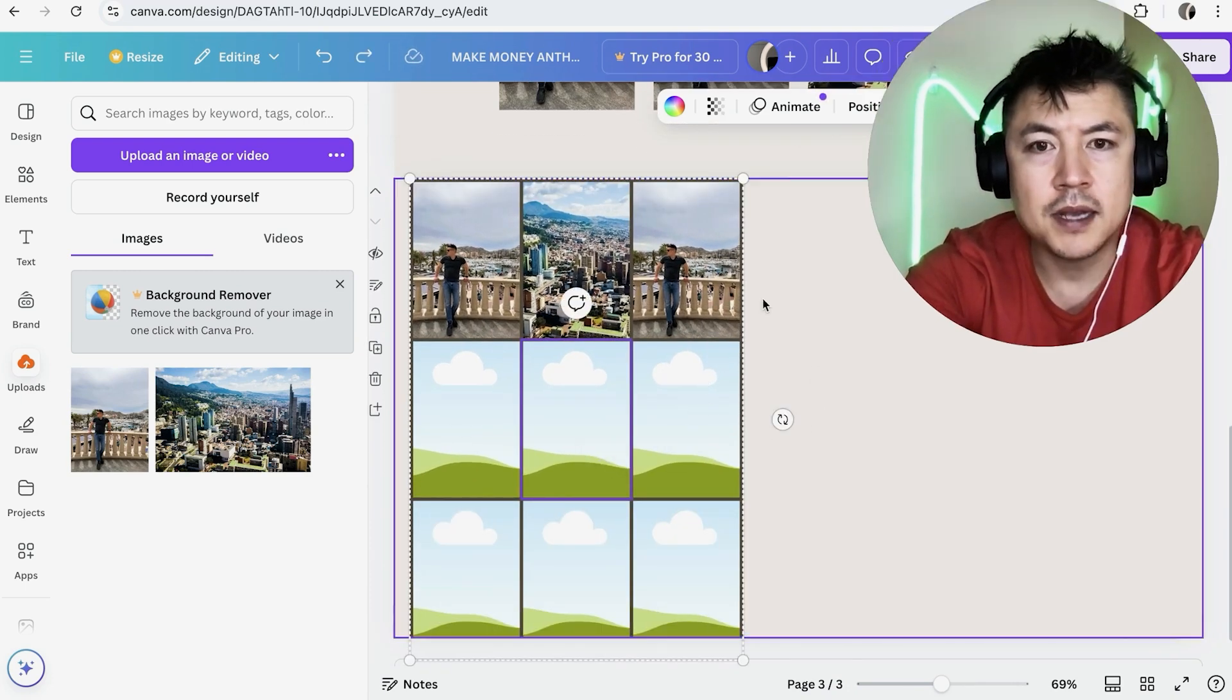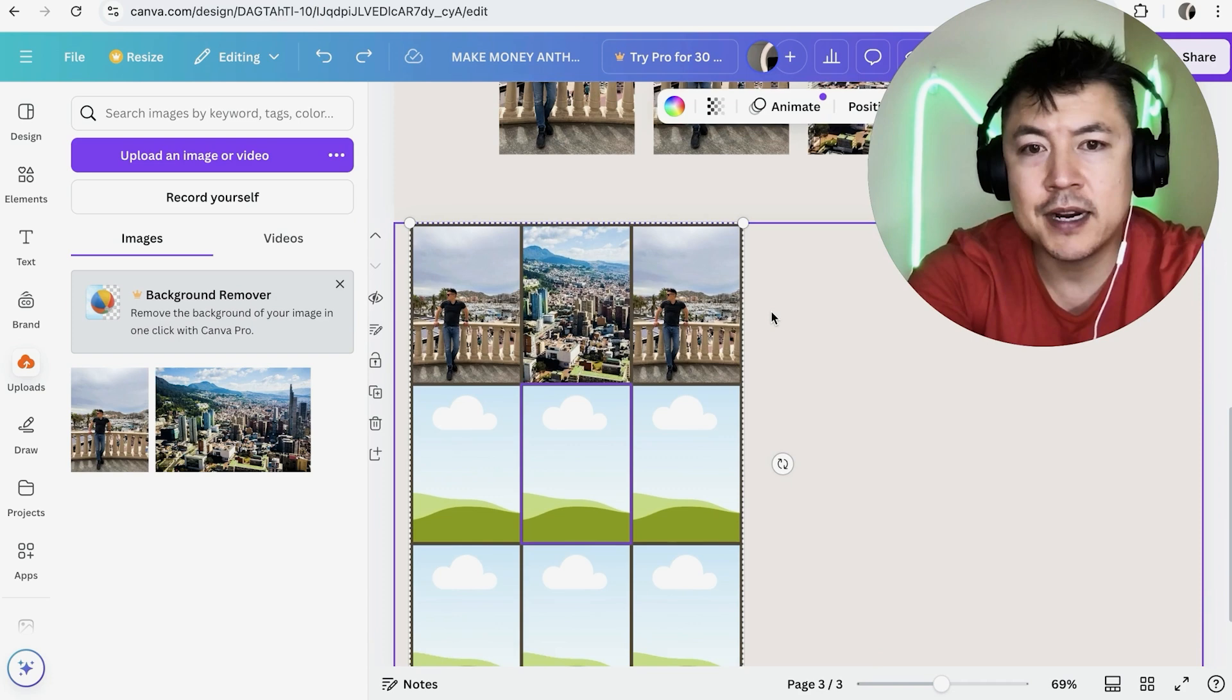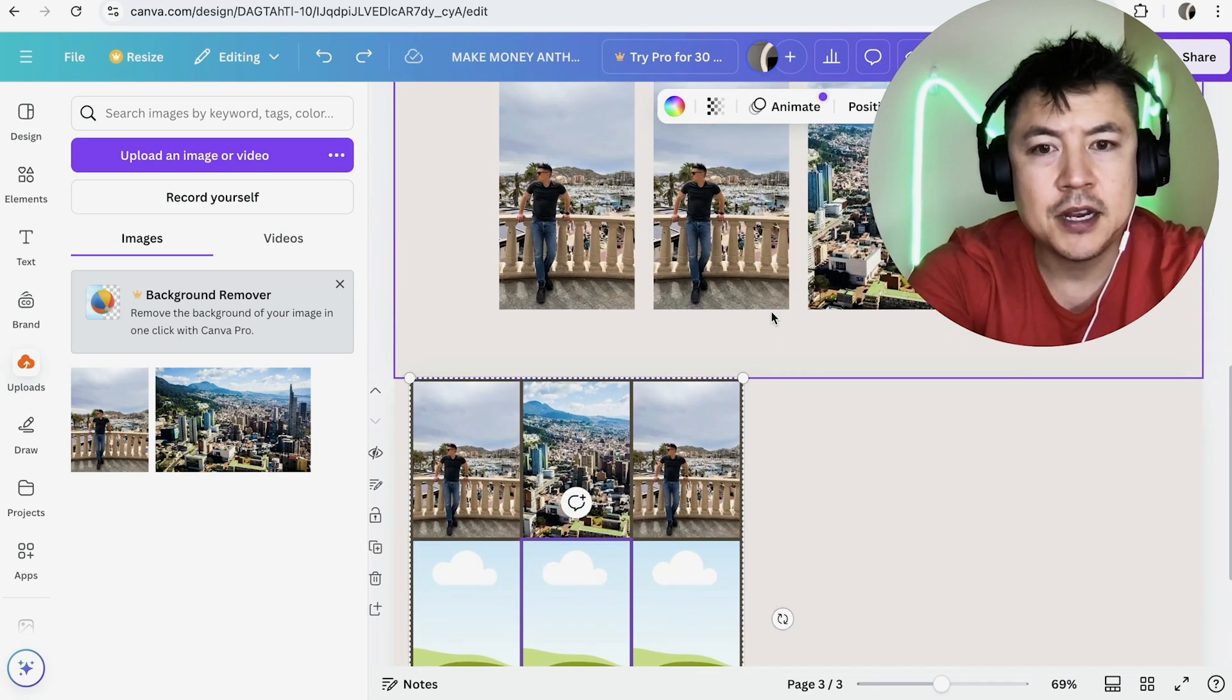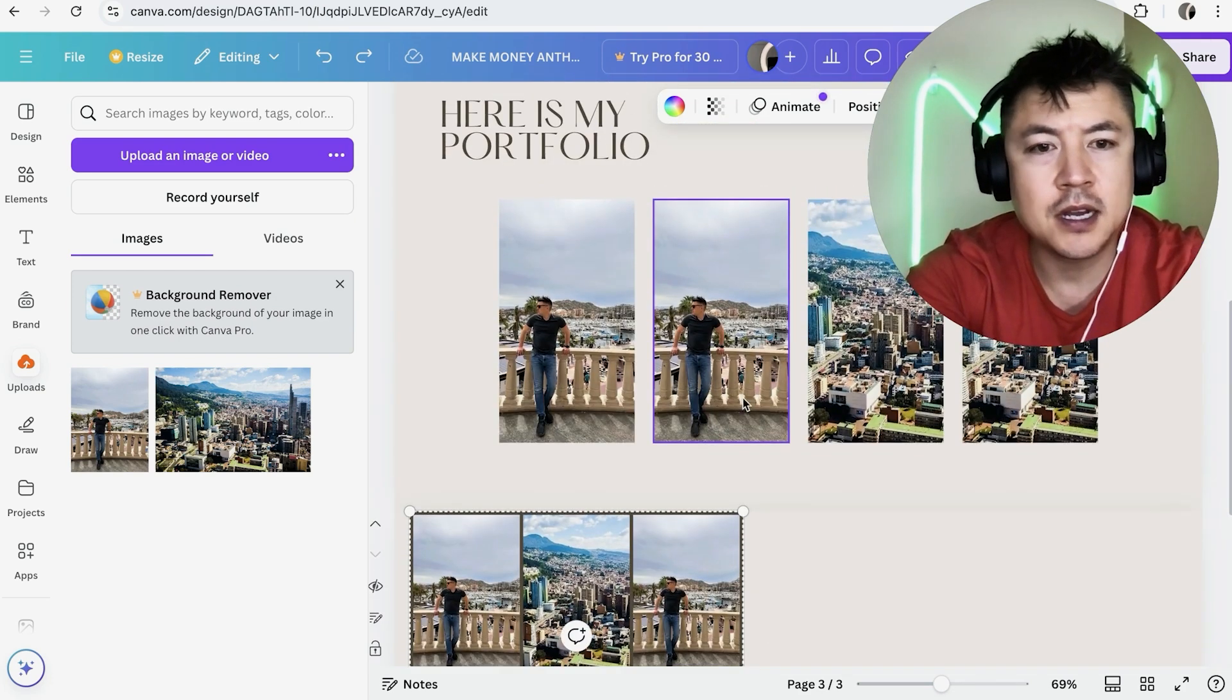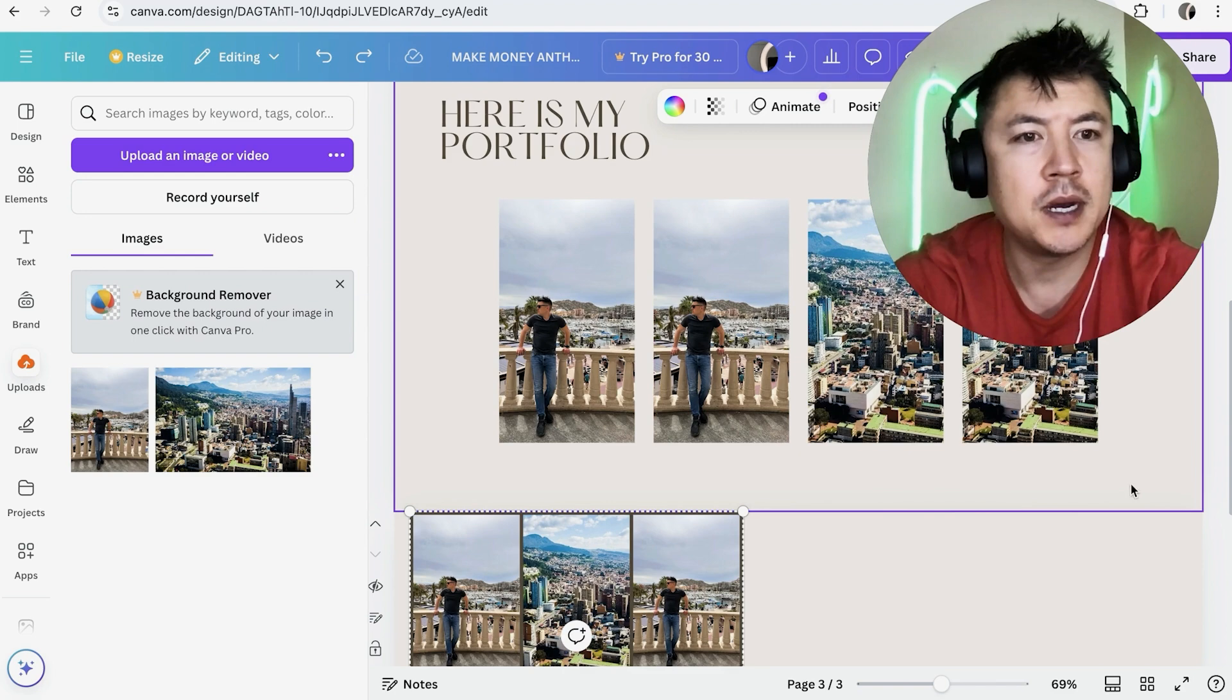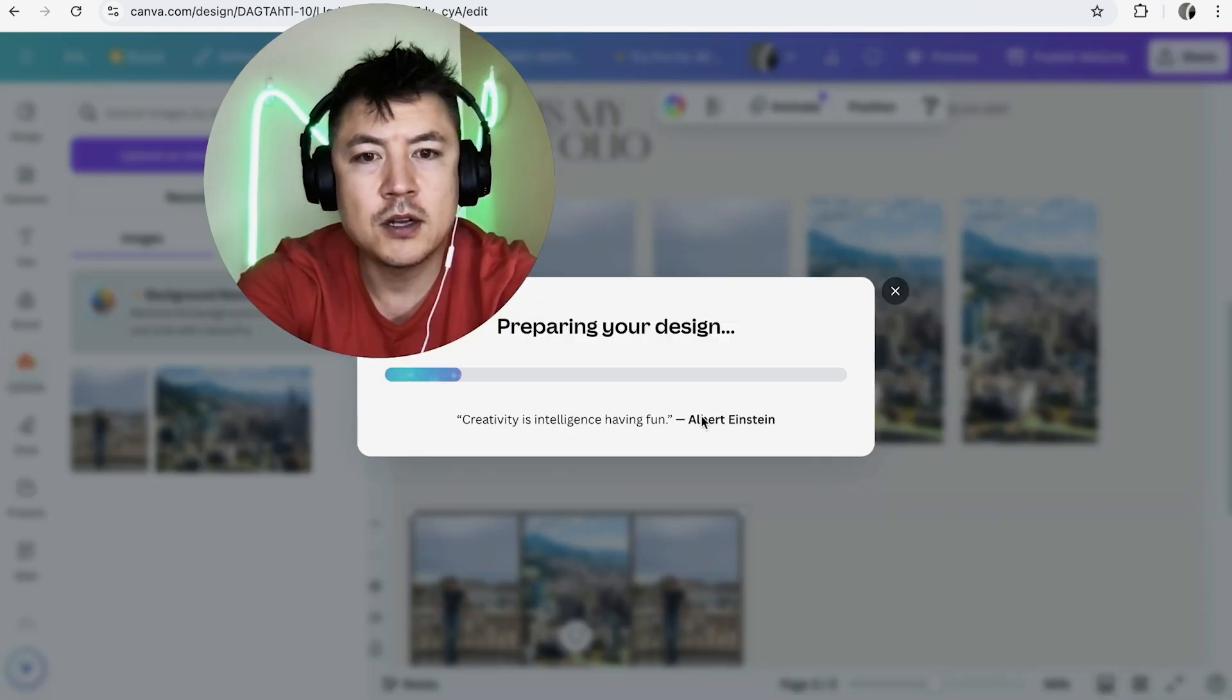So now we have an image gallery in our Canva website. Now you're not quite finished until you click on publish. Let me move myself out of the way. So now we're going to hit publish website. Now it's publishing.